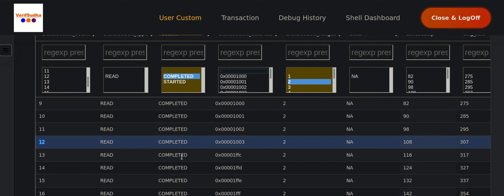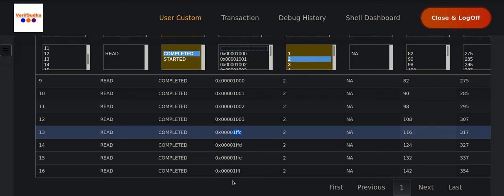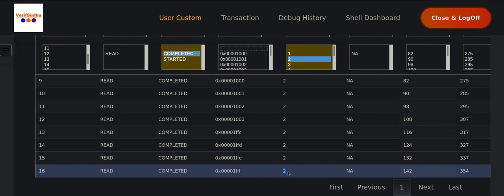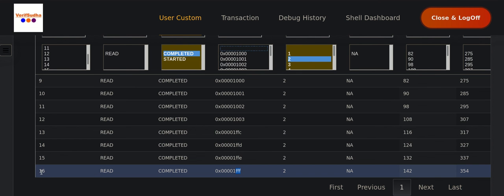Subsequently, we are going to issue reads to the last four locations: 1FFC, 1FFD, 1FFE, and 1FFF. Address 1FFC is again a dword boundary-aligned address. But when we issue to 1FFF with a transaction length of two bytes, it is going to cross both the data bus width boundary and the 4KB boundary. That is transaction ID 16, and we will look closely at these two transactions.